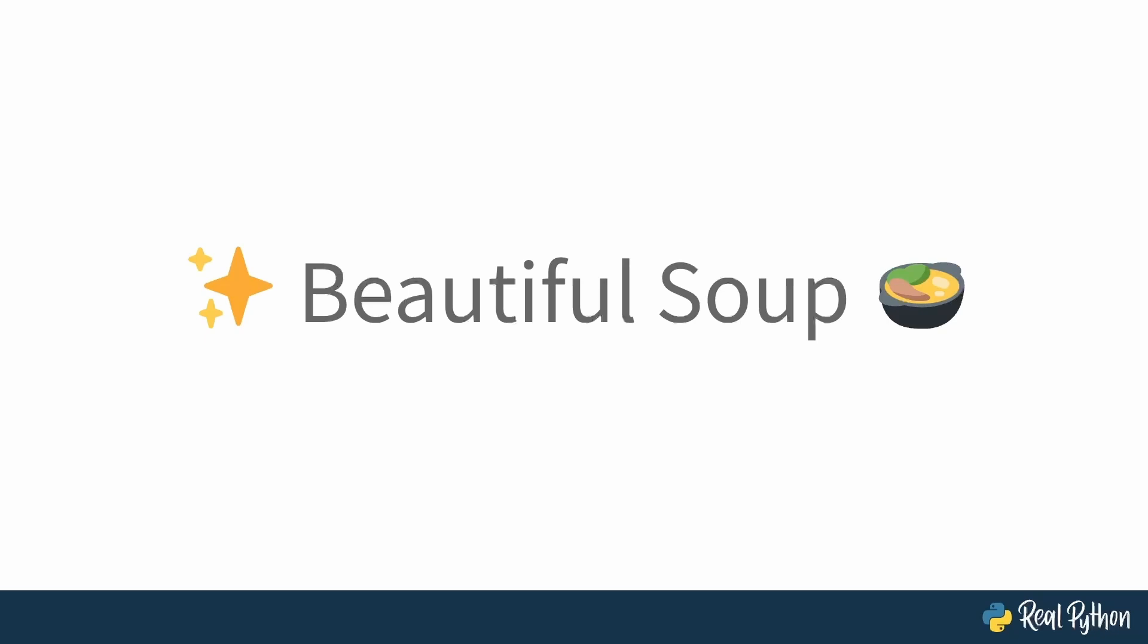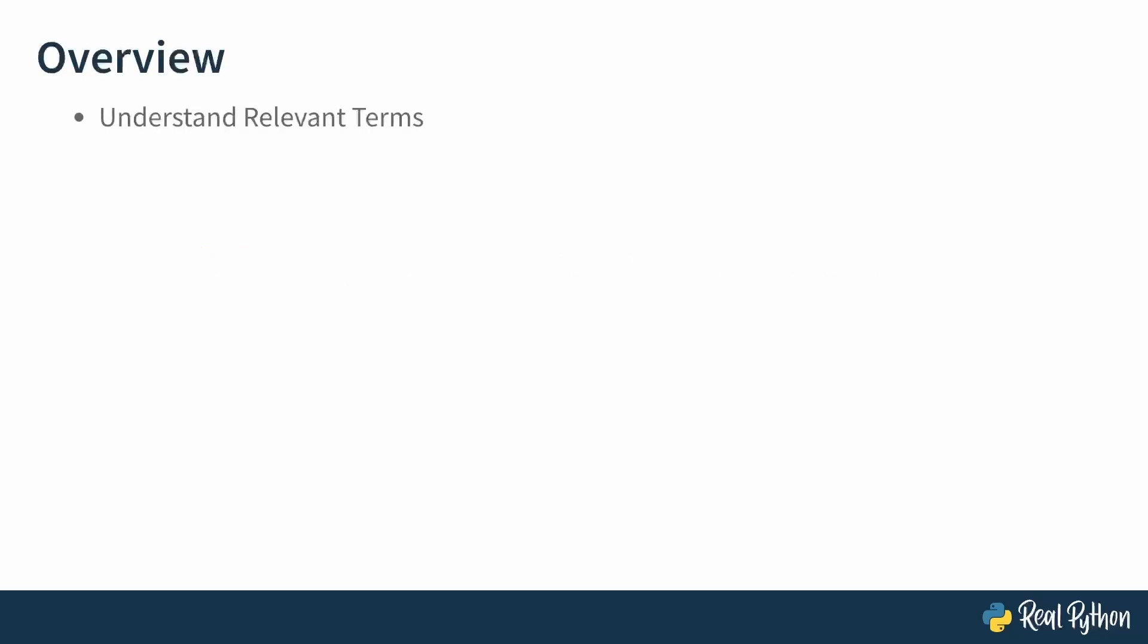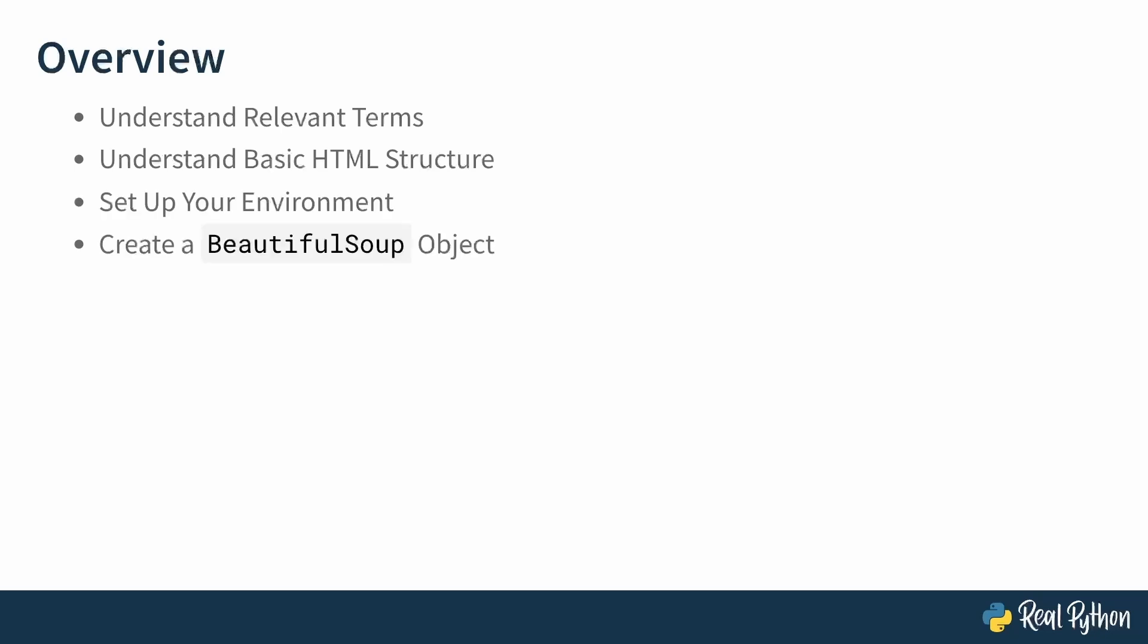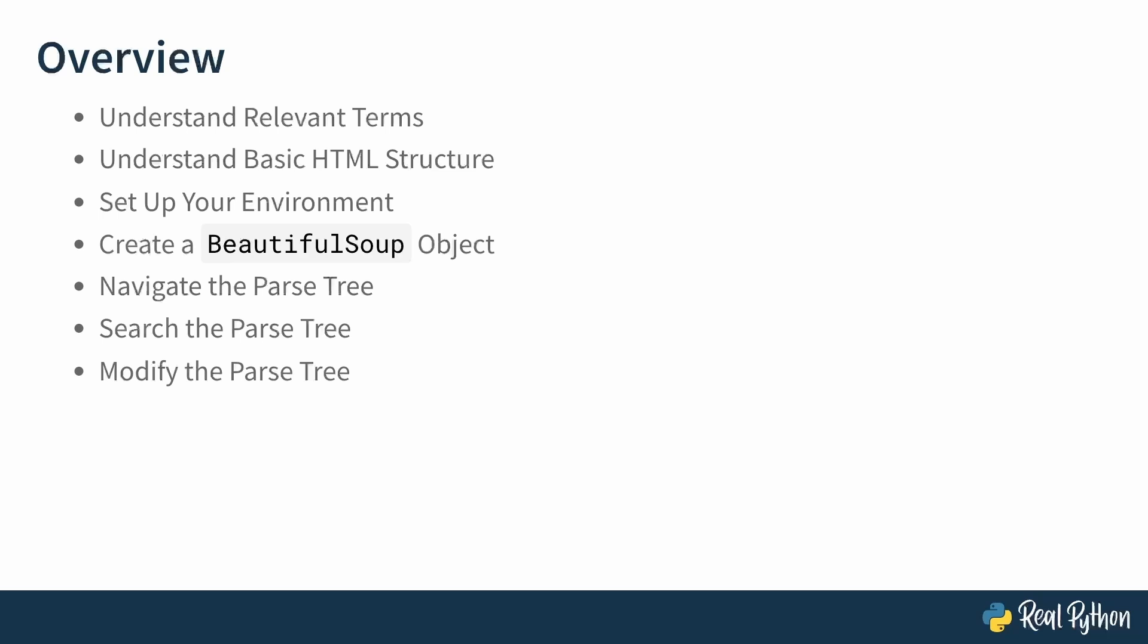In this course, you'll start by understanding some relevant terms about web scraping and the library you'll be working with, as well as giving a quick brush up of basic HTML structure. Then you'll set up your environment by installing BeautifulSoup, create a BeautifulSoup object and start working with that. You'll learn how you can navigate the parse tree using this library, how you can search the parse tree to identify specific information, and even how you can modify it so that you would write back out a different HTML document than you initially received.